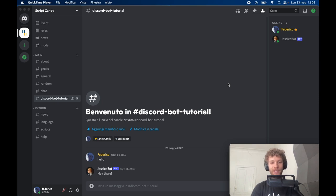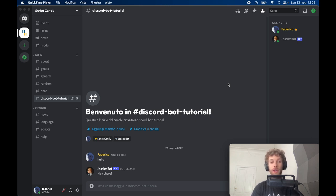How's it going guys? In today's lesson we're going to be going over how we can create a Discord bot using Python, and we're going to add a lot of cool features to this, but mostly it's going to be able to respond to you in the current channel and via private messaging.